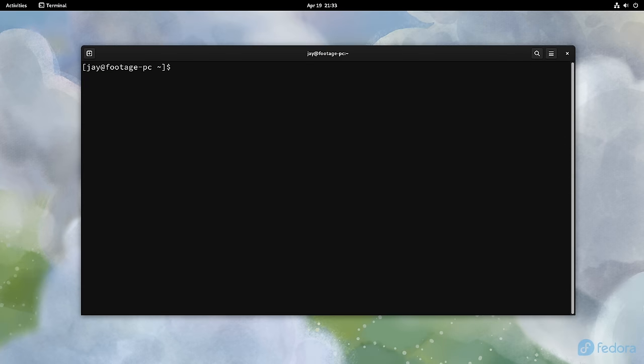If you open up /etc/systemd/system.conf, you'll see an option there called DefaultTimeoutStartSec.